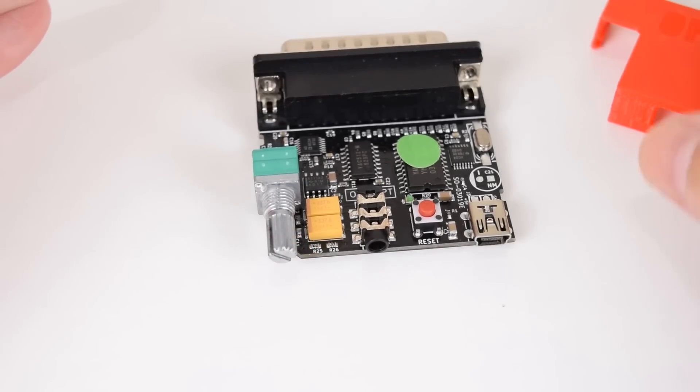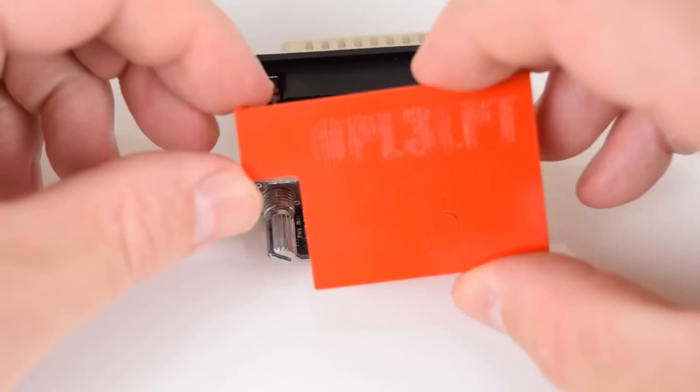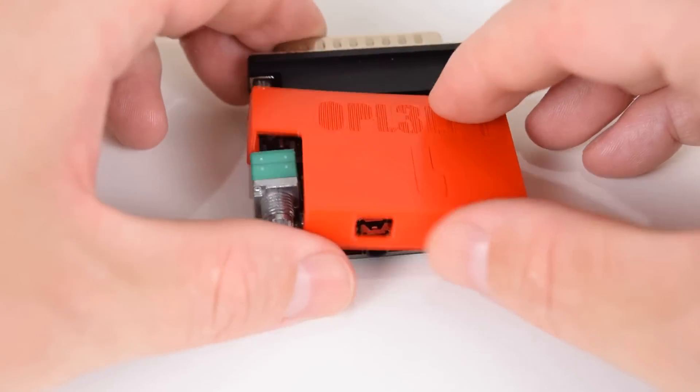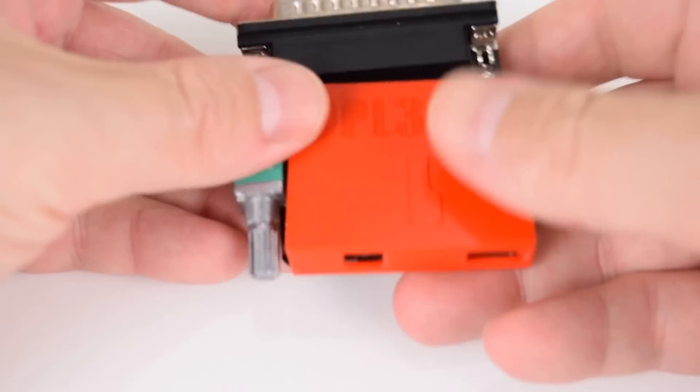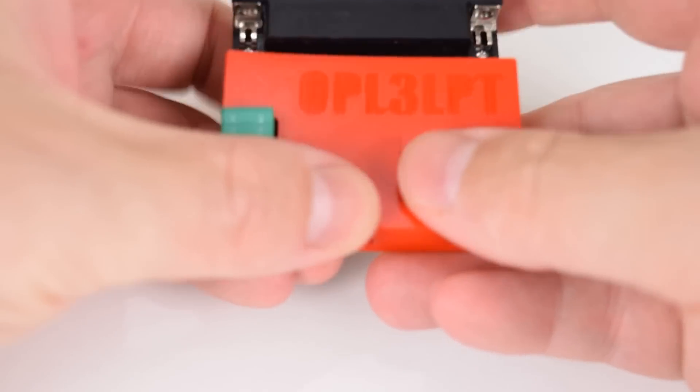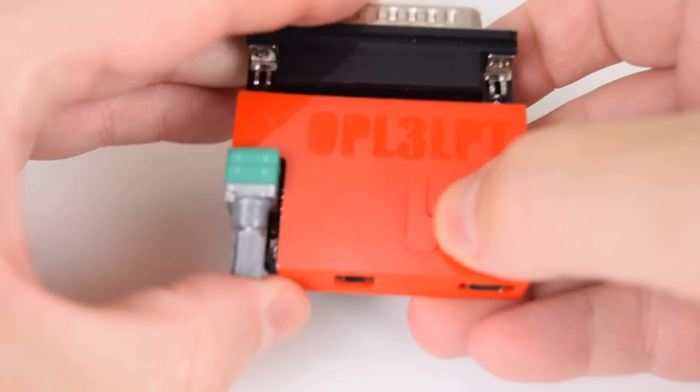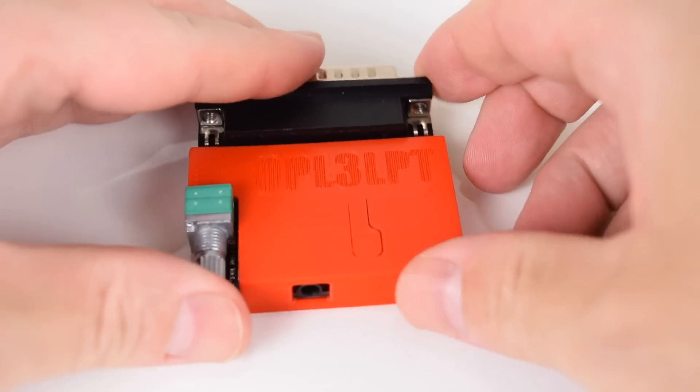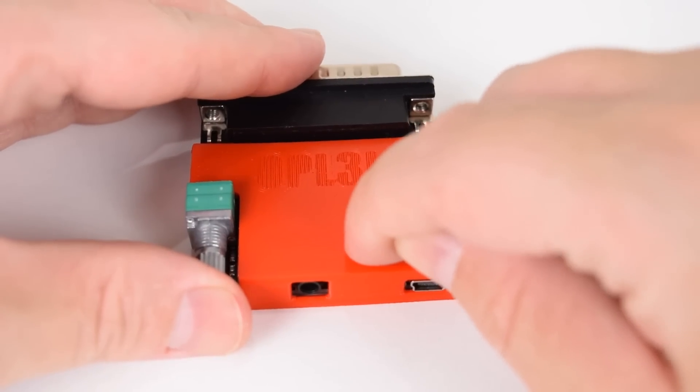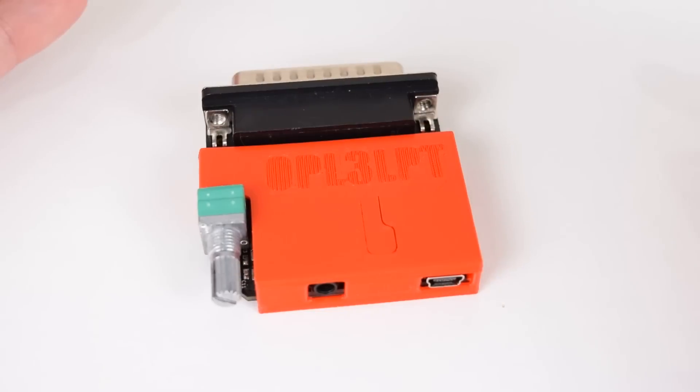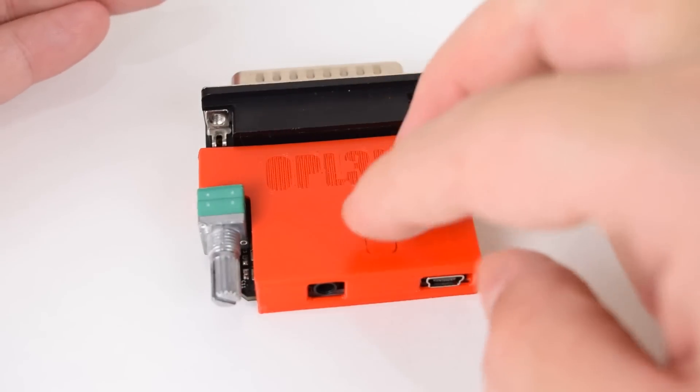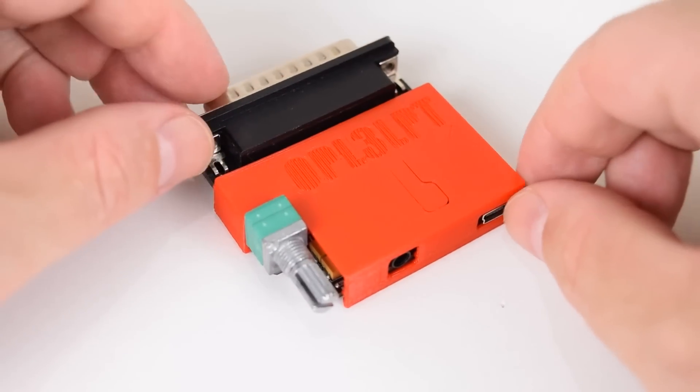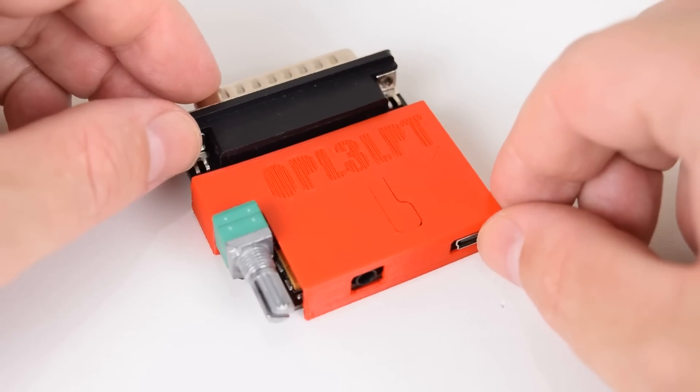Also included is a 3D printed cover that just snaps on top of the unit like that. You can still press the reset button here and you have a choice of two colors: either black or red.